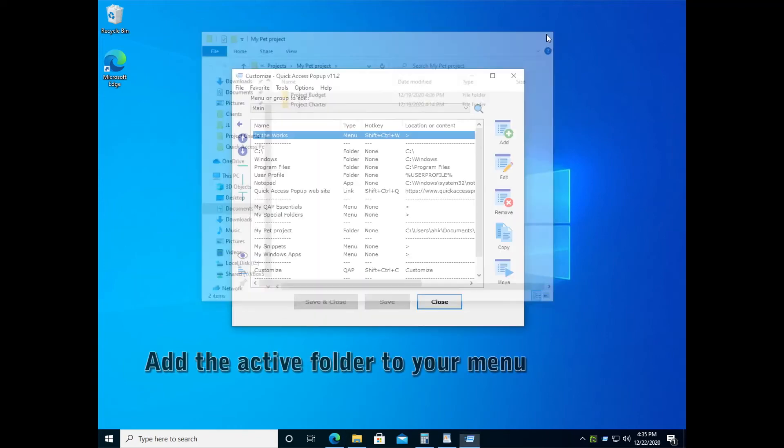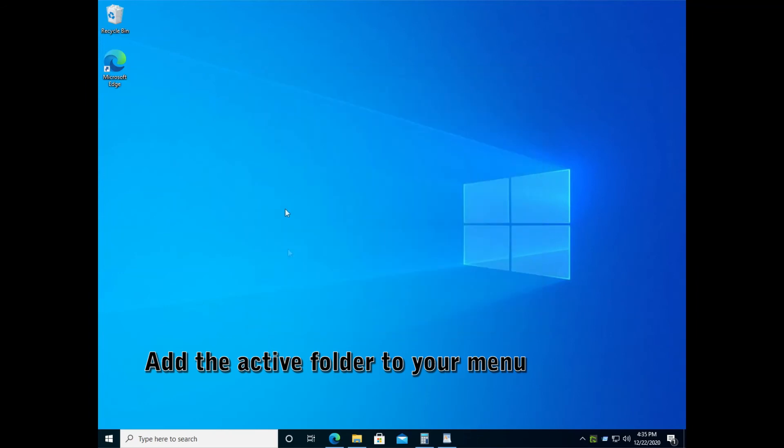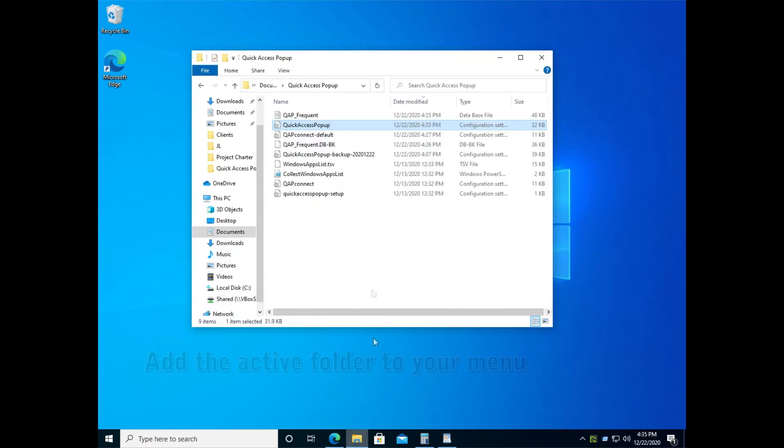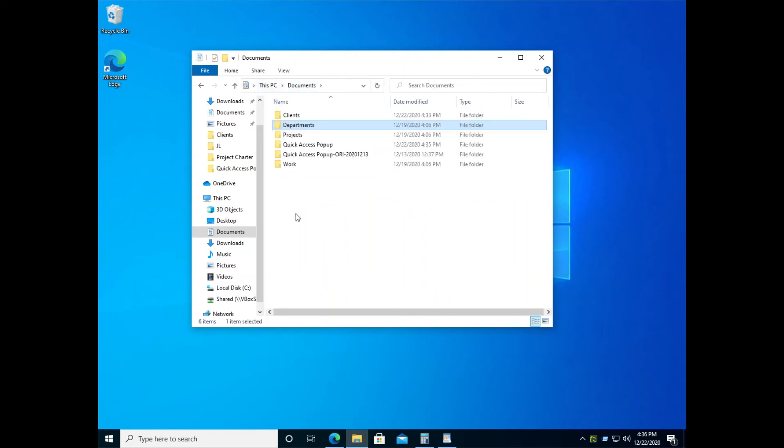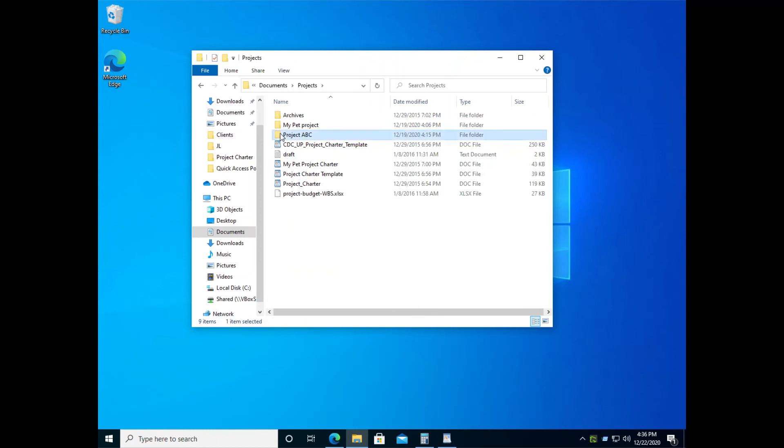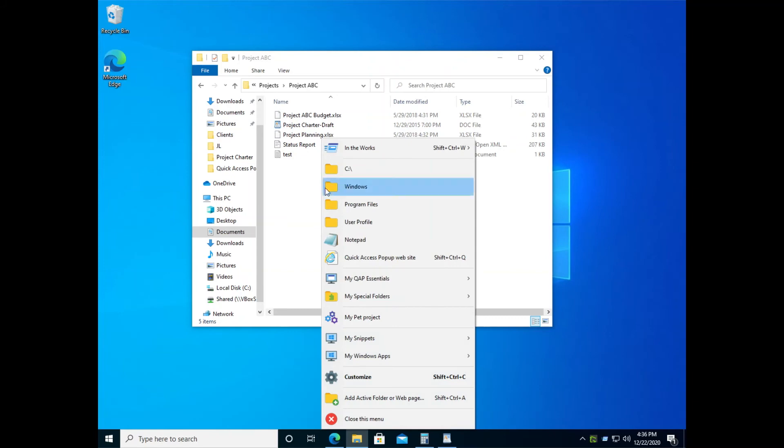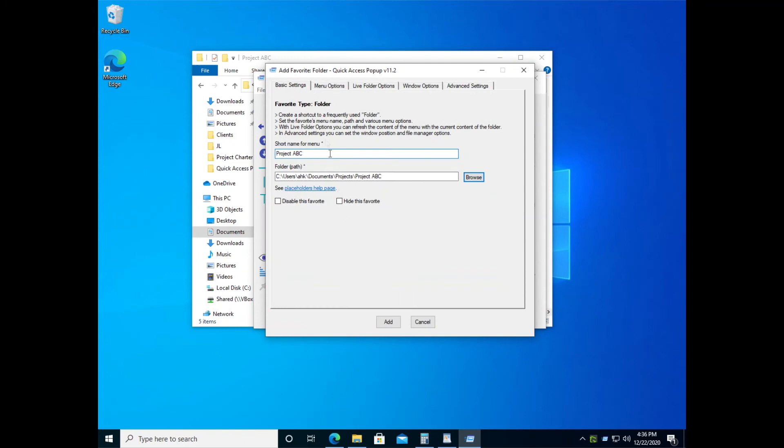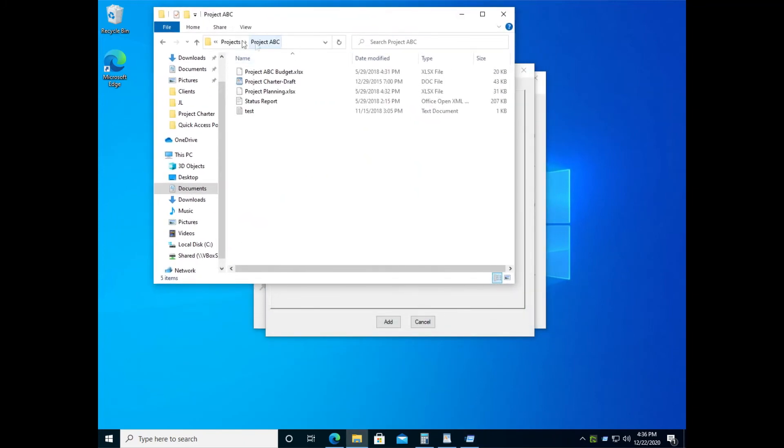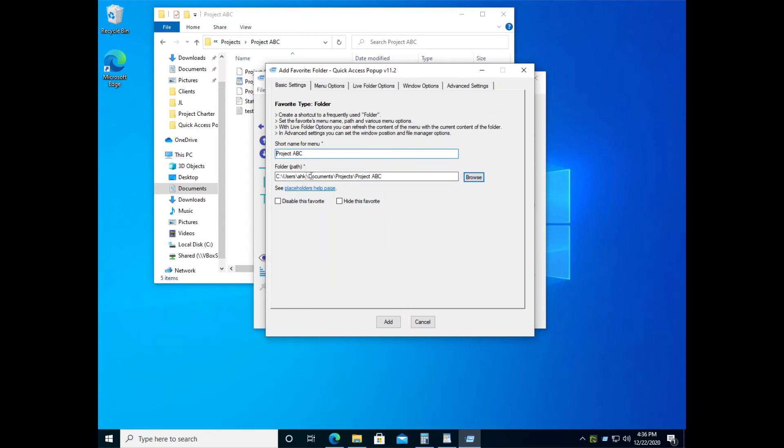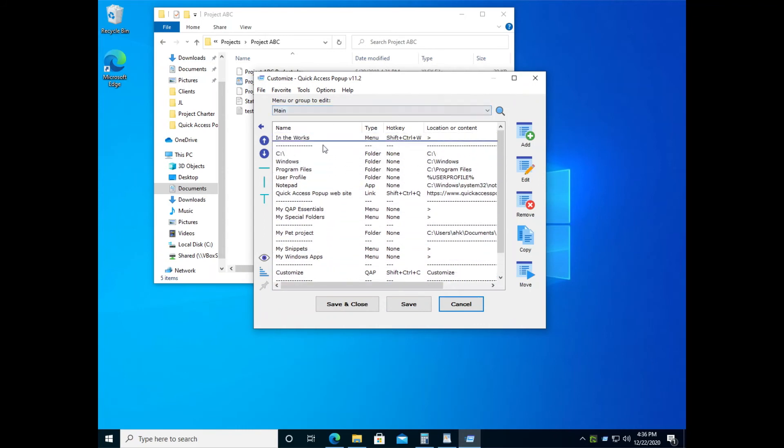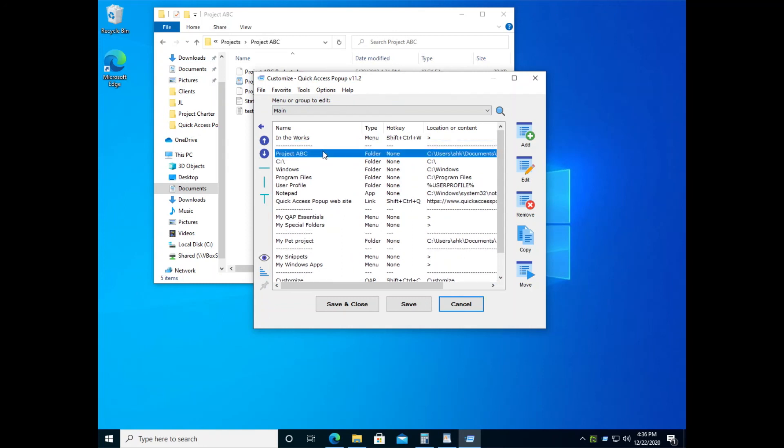Another way that is very convenient to add folders to your menu is to use the add active folder feature. So let's first go to the folder you want to add. Let's say I'm working frequently in my project ABC folder. When I'm inside this folder, I open the menu with the middle mouse button and select add active folder or web page. The path is added automatically. The short name is taken from the end of the path and you can click add and this item will be automatically inserted at the end of your menu. From there you can drag and drop the item to put it somewhere else.